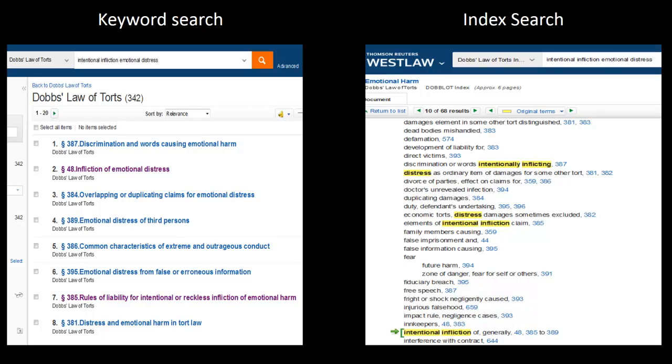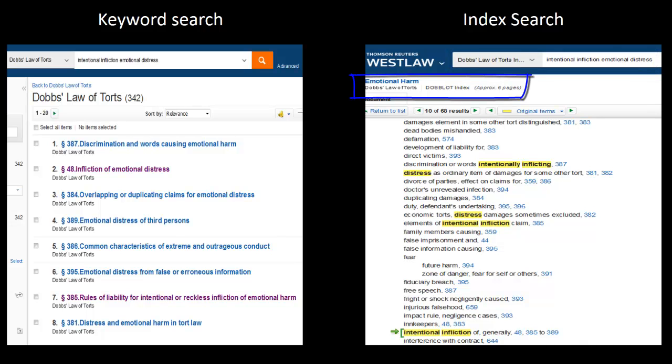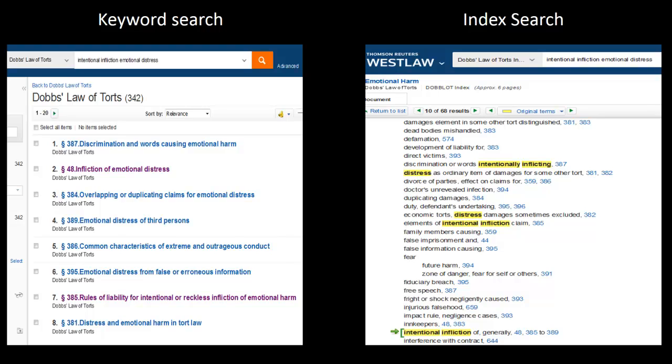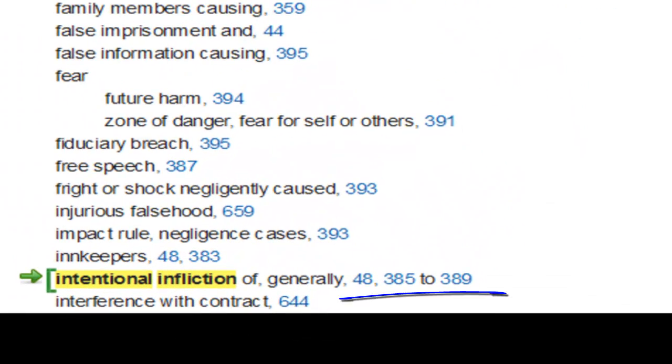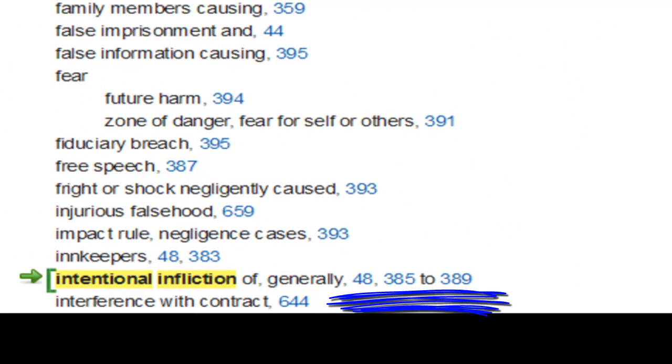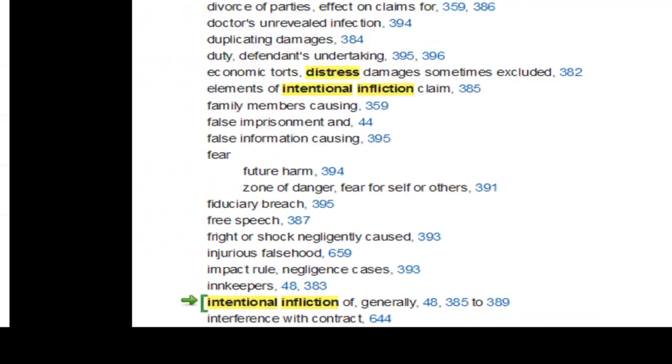Next, when I searched the online index for intentional infliction of emotional distress, I was cross-referenced to the broader index term emotional harm. If you remember from a previous video, when I searched the print index of modern tort law for intentional infliction of emotional distress, I was directed to the broader related term emotional injury. Anyhow, when I went to that term and scrolled down, I was directed to section 48 and 385 to 389, which, again, is where the primary discussion occurs.